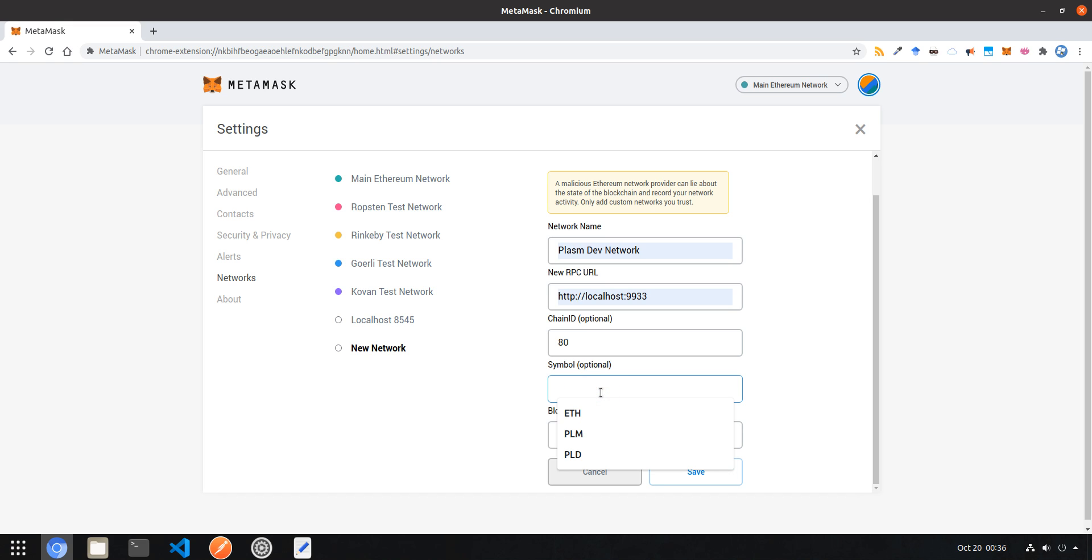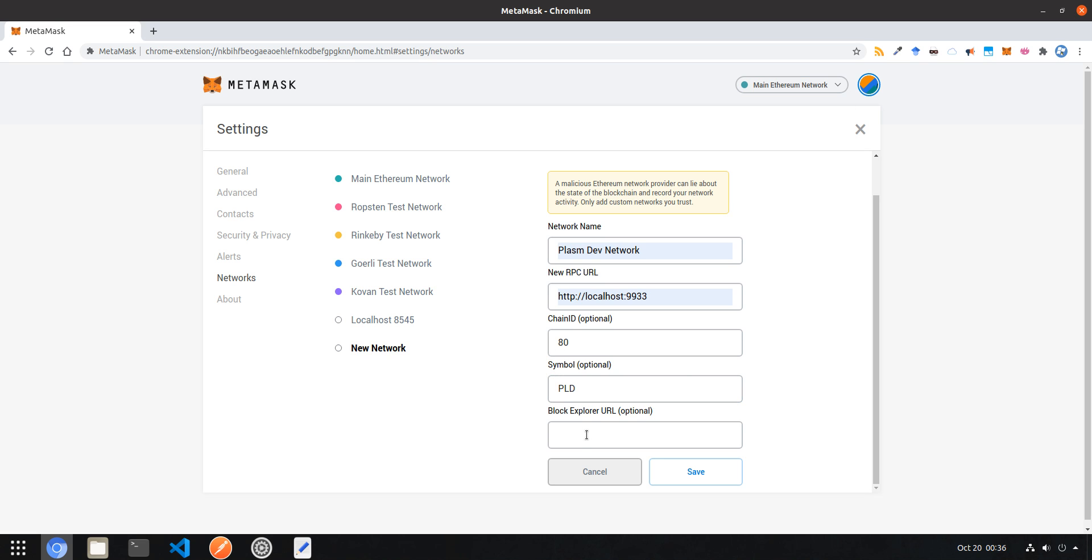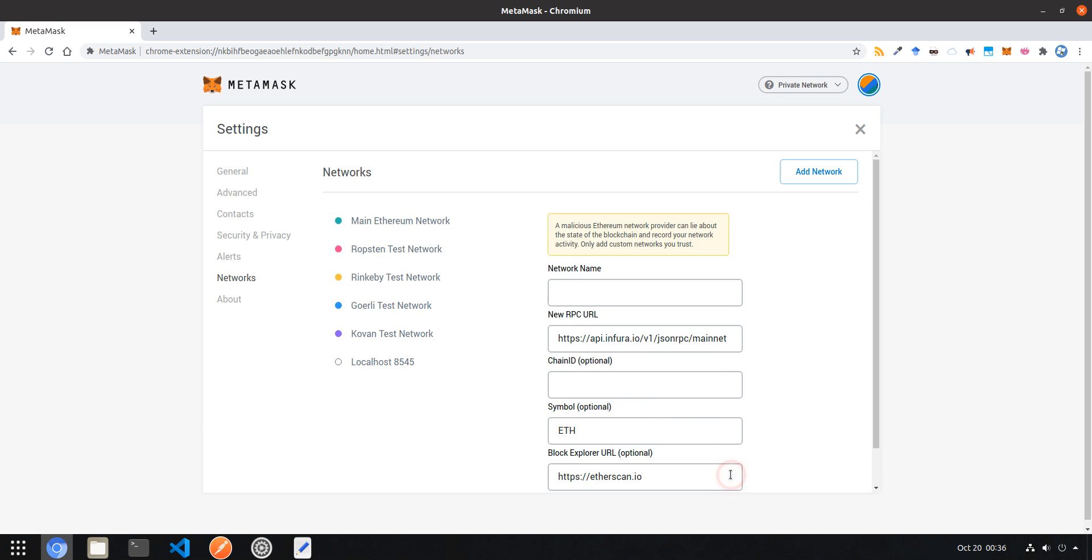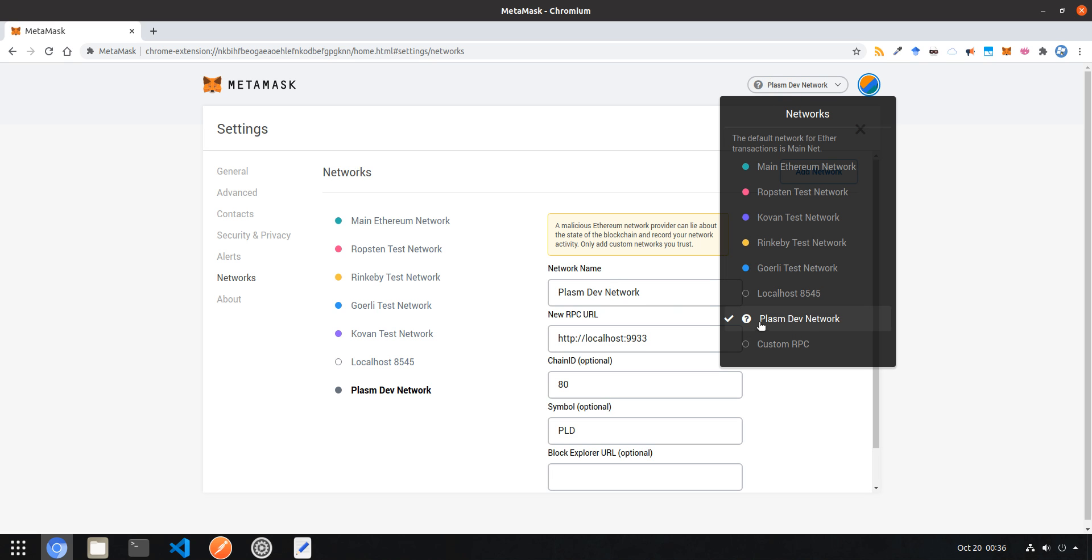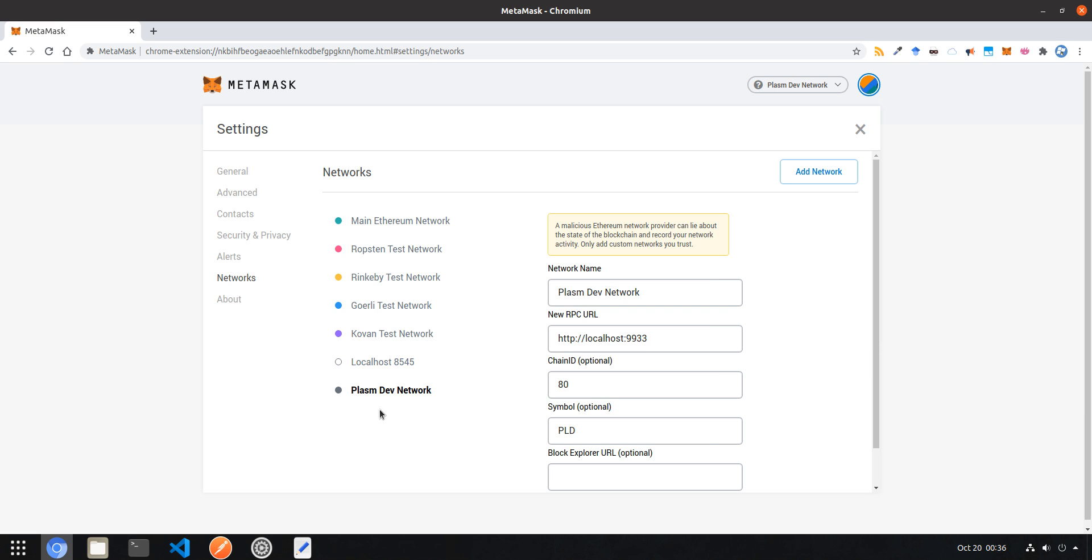Next, chain ID doesn't really matter which you choose but for sake of clarity I'll just go with 80. Next, choose the token symbol. This is also optional but if you don't put anything it'll default to Ethereum. Since I want to pretend the balances here are from the chain native token, let's go with PLD for Dusty Plasm. Click save and you should see your network appearing here.